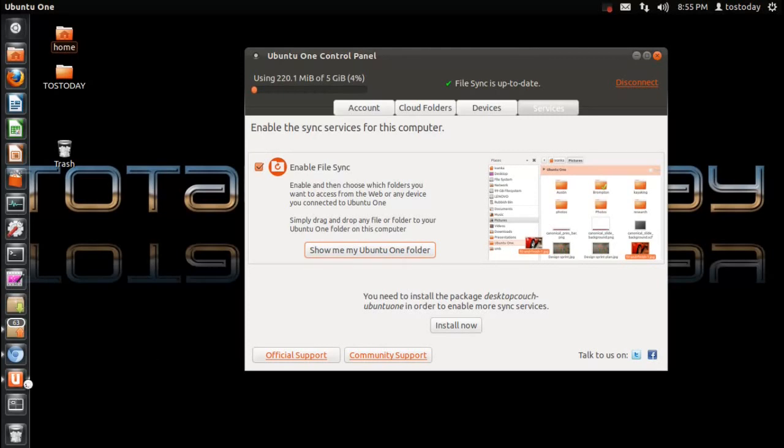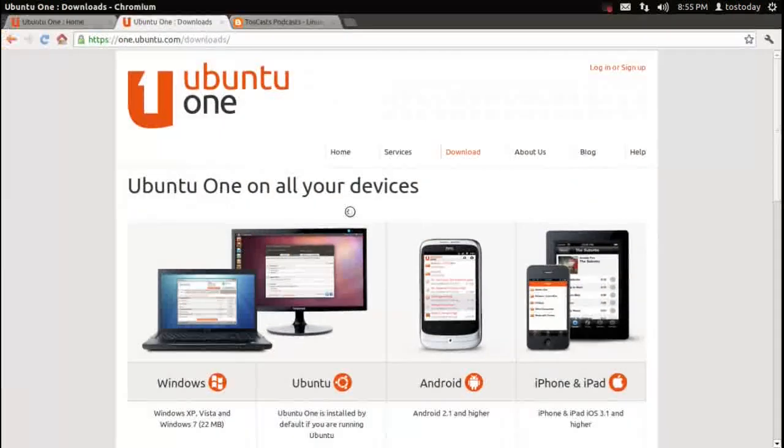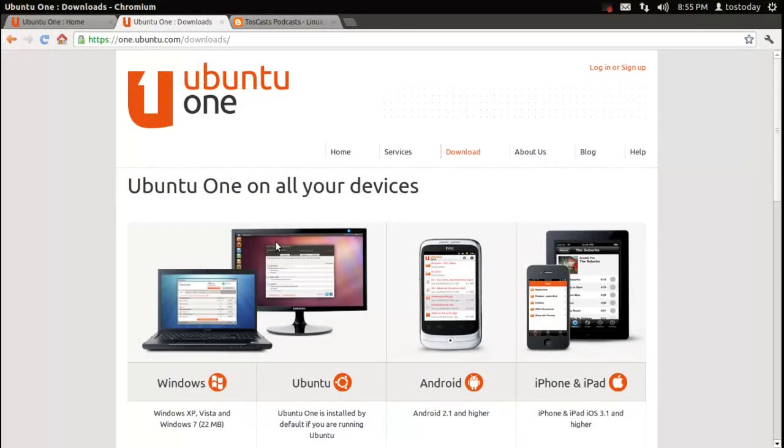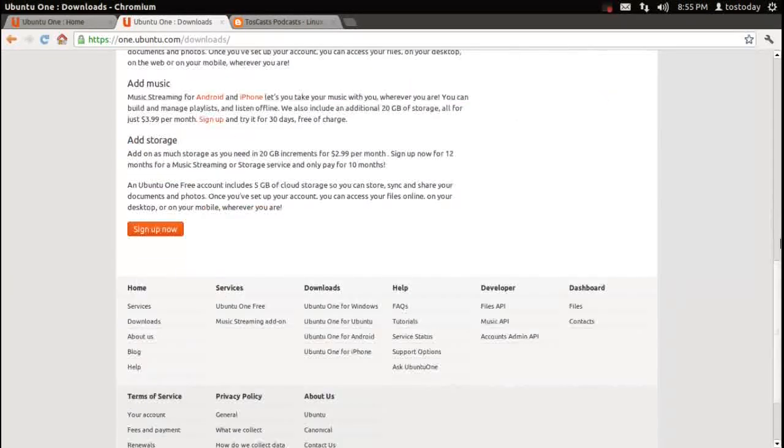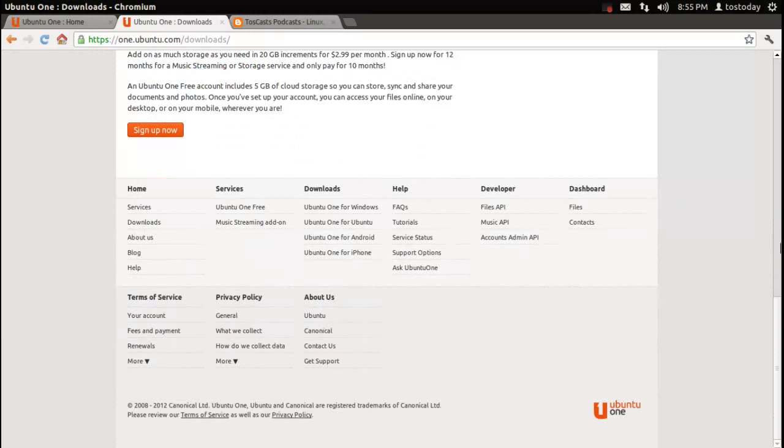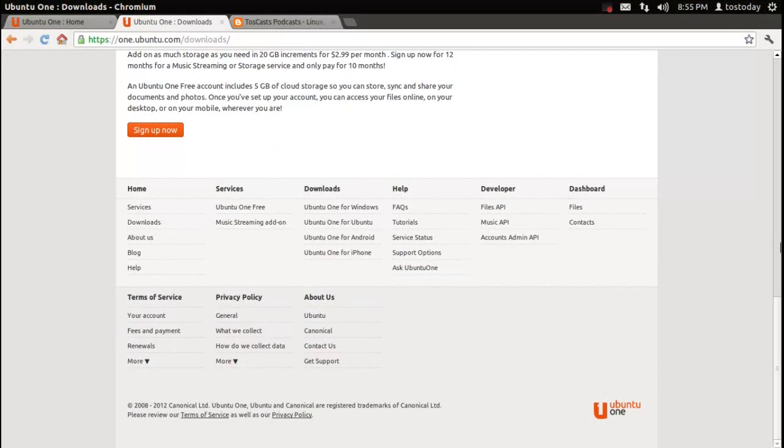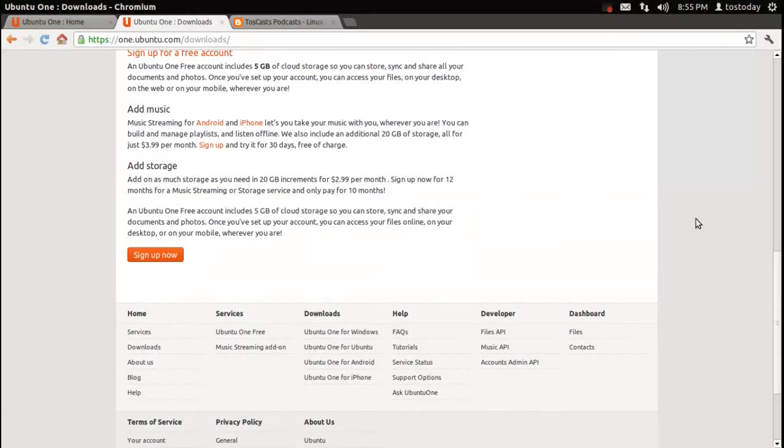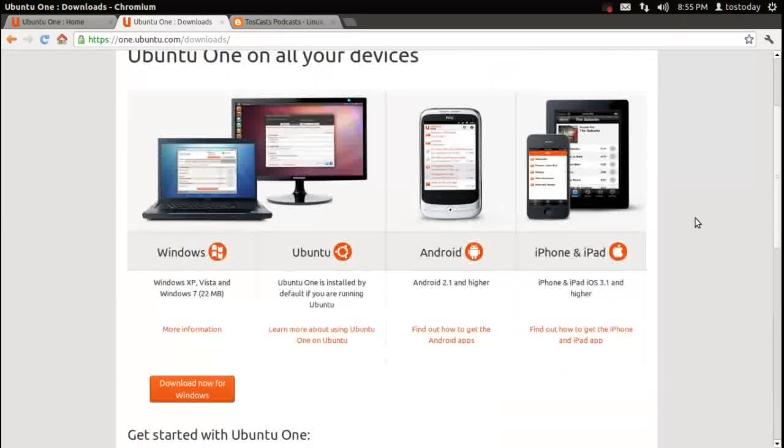And it is installed by default if you are running Ubuntu. Of course, you can download it for Windows. I haven't tested this in Windows or Android. I'm assuming that the setup is the same way. And I haven't experienced any problems whatsoever. So check it out. Let me know what you guys think.